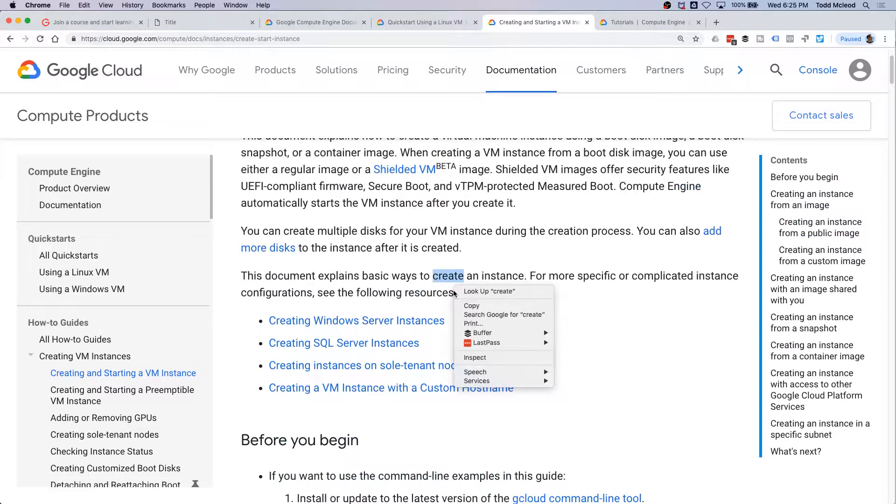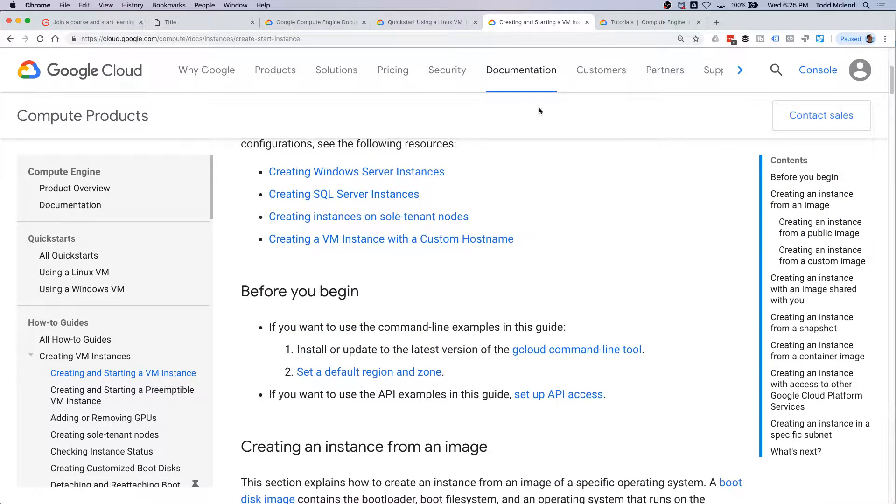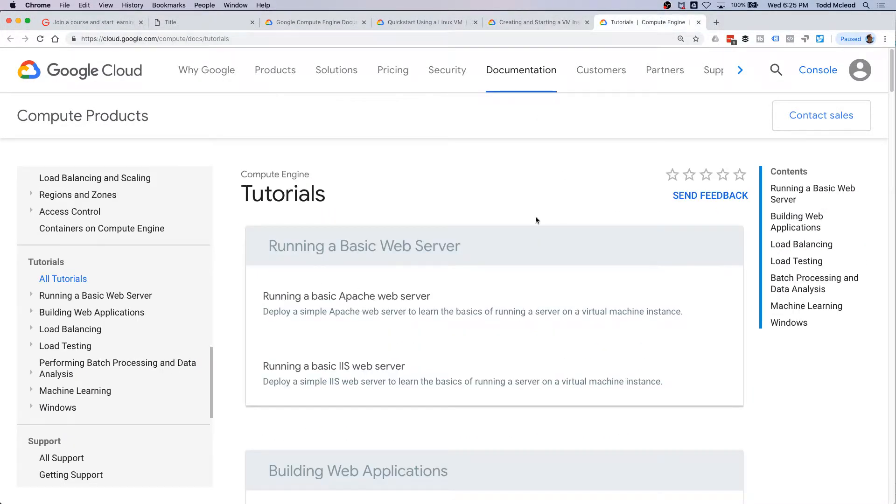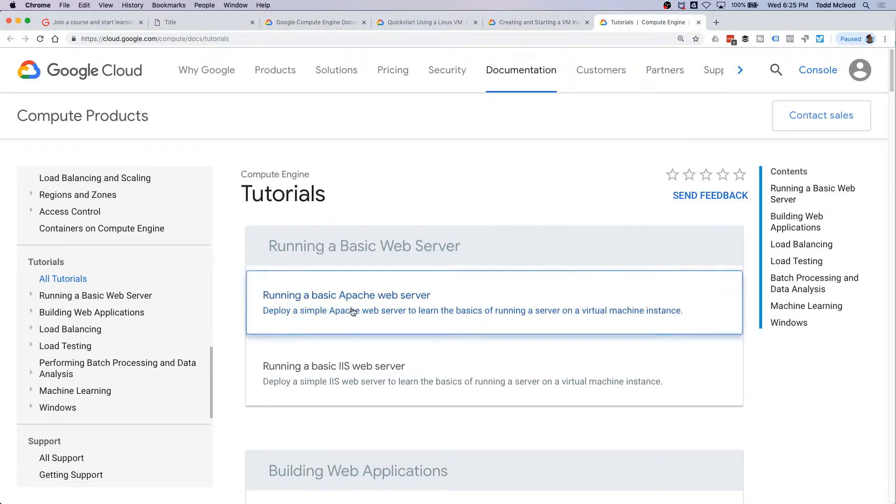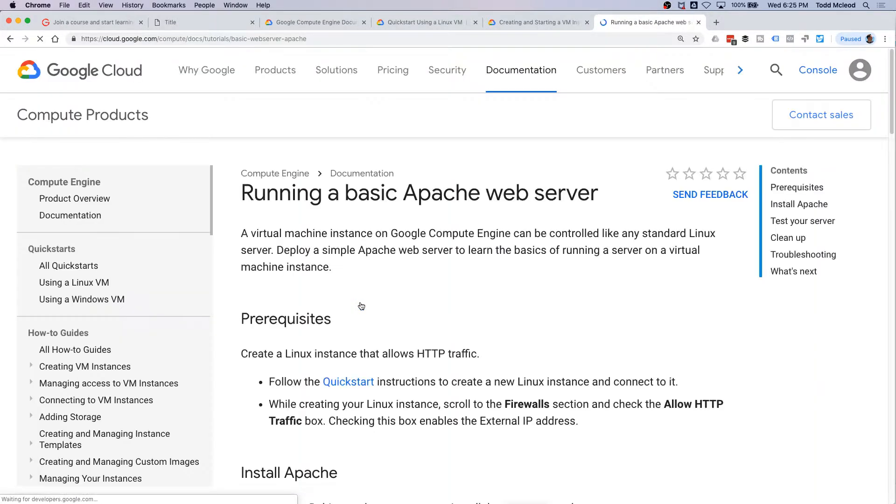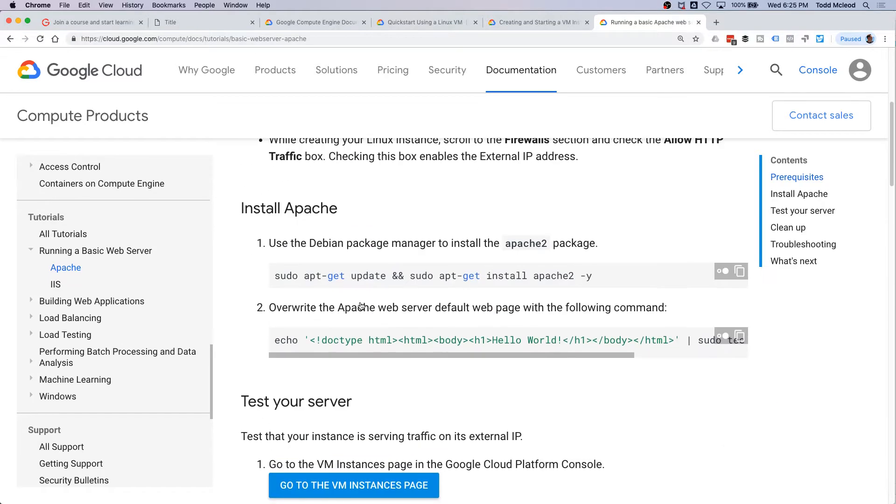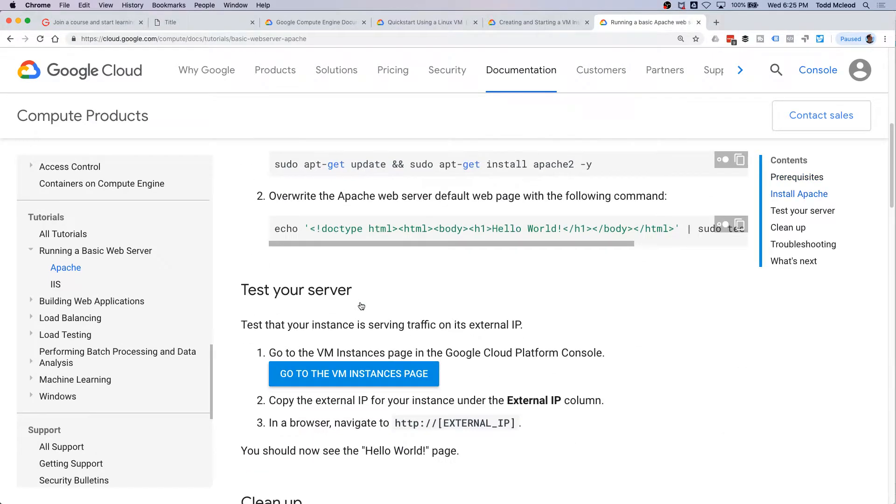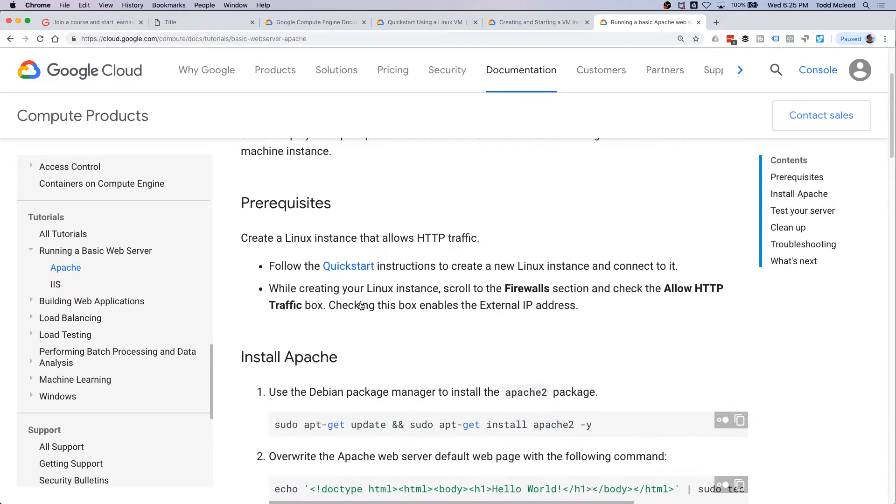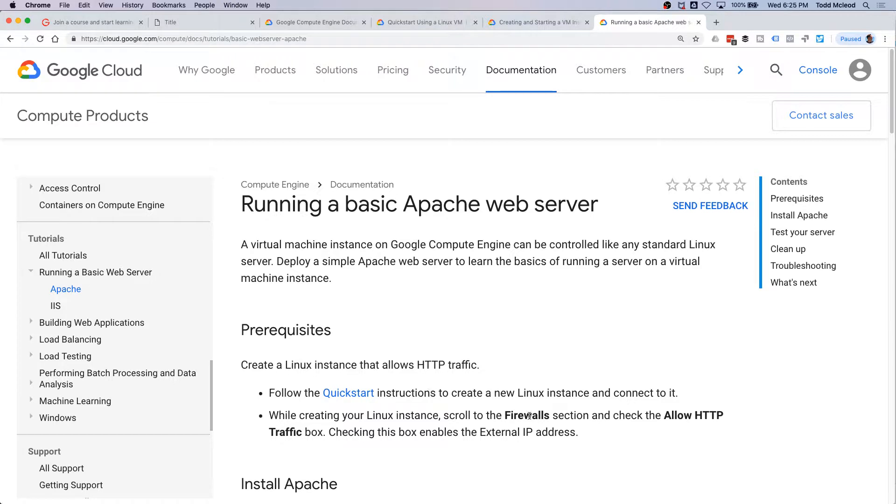So that looks like important stuff, and I know a little bit about this, so we might just come back and do that first. And then running a basic Apache web server, we can just kind of look at that, see what that points us towards.